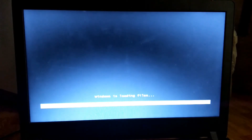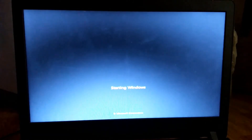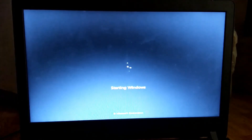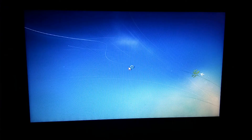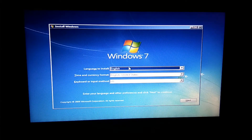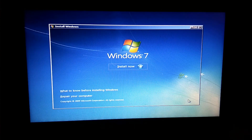Let's wait a few seconds while it loads. Let's wait a while. Next, click on the install button.